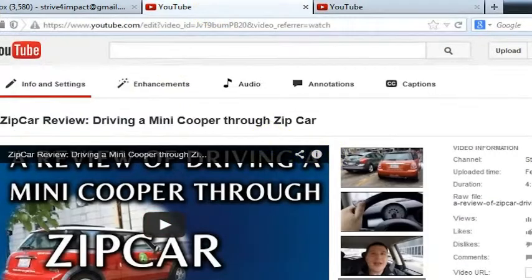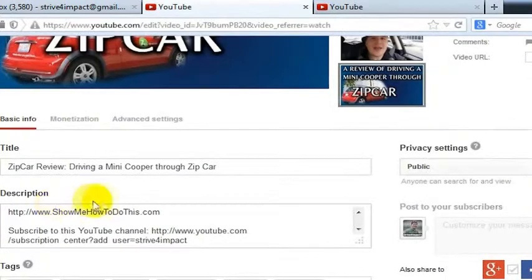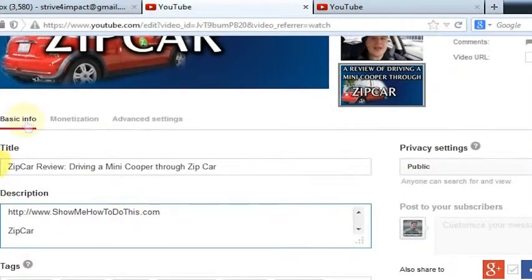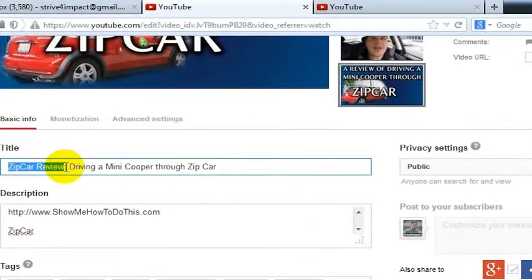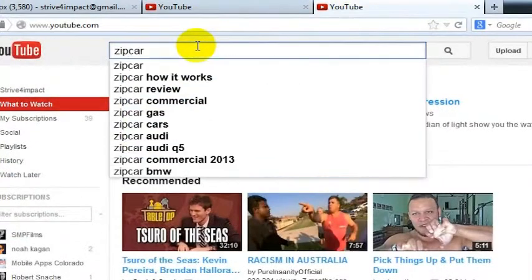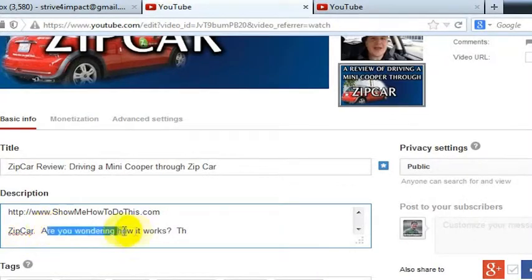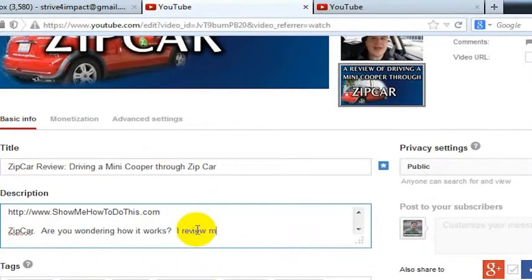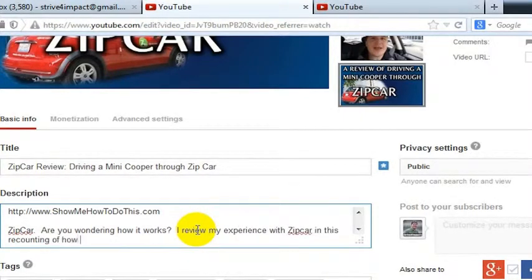So what I could do is go back in here and write something to say 'Zipcar' — and we were talking about the title, but I've already got 'Review' in the title. I just knew that that would be a popular word. This other phrase that I had was 'How It Works.' Zipcar — are you wondering how it works? I detail or review my experience with Zipcar in this recounting of how it worked for me.